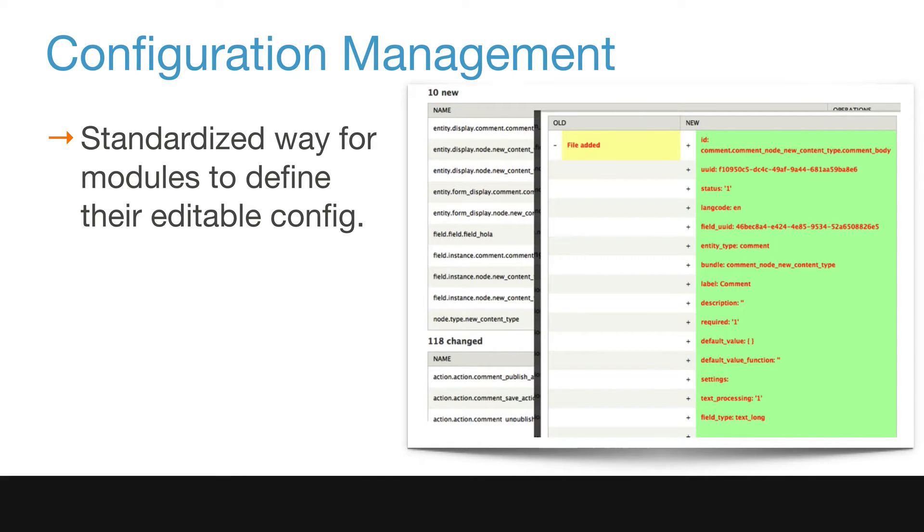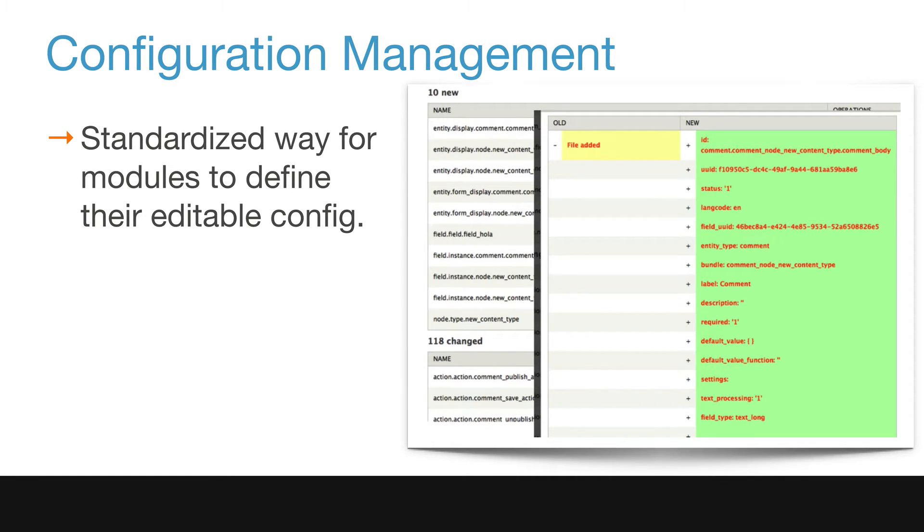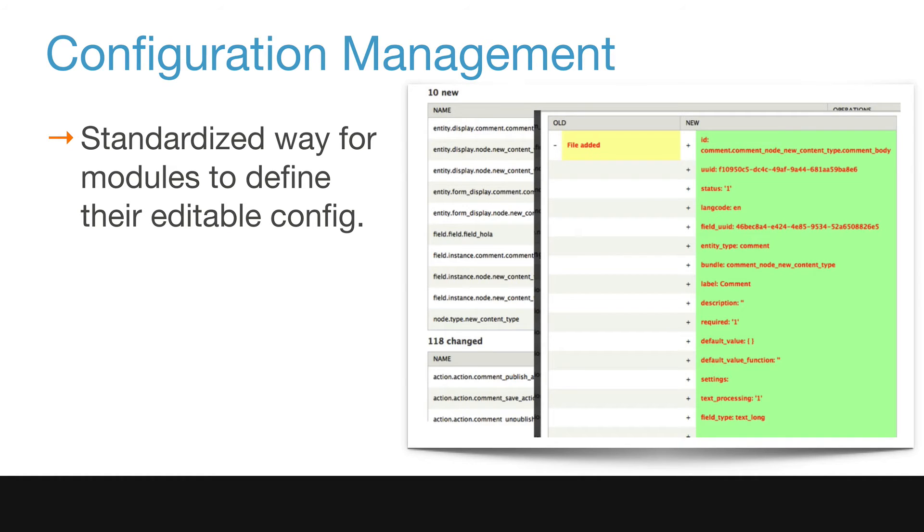Site builders can export configuration for an environment into configuration files, which can be put into the website's version control system and changed on a per-environment basis. This allows configurations to be audited, rolled back, and to be testable.